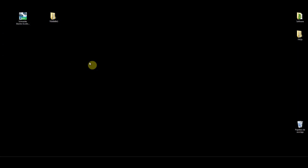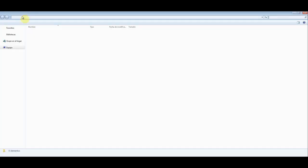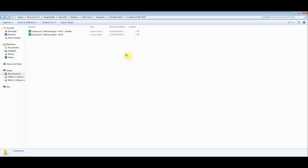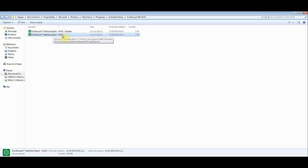Let me show you how I usually work with the EcoStruxure Machine Expert HVAC. Once we install the software, we can have this direct access to this folder, which includes the EcoStruxure Machine Expert HVAC installer and the EcoStruxure Machine Expert HVAC.